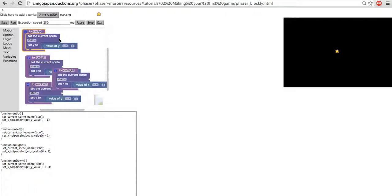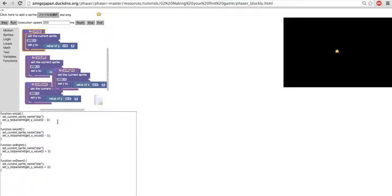And at the bottom here we see the result because all the blocks are translated into JavaScript here on the bottom, and you can see the actual code. So that's different from Scratch because here you actually see the code of what you do.